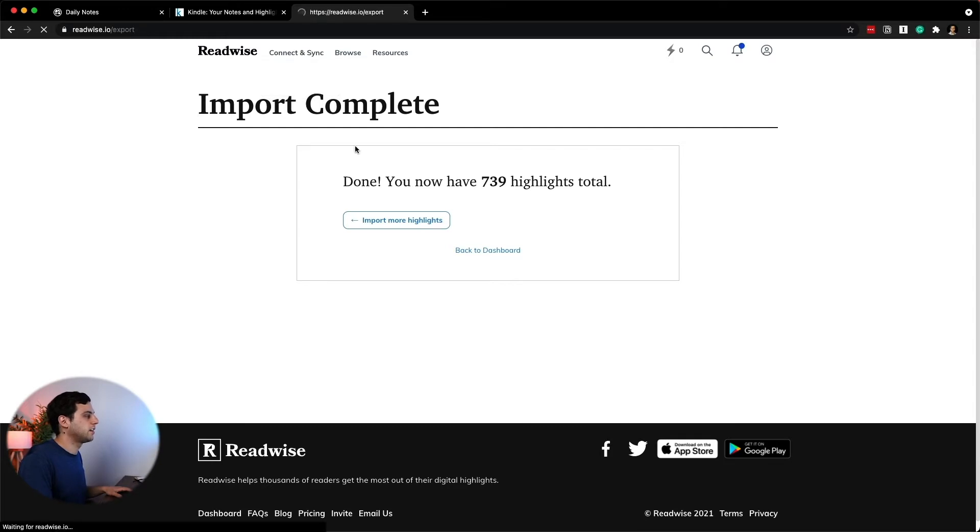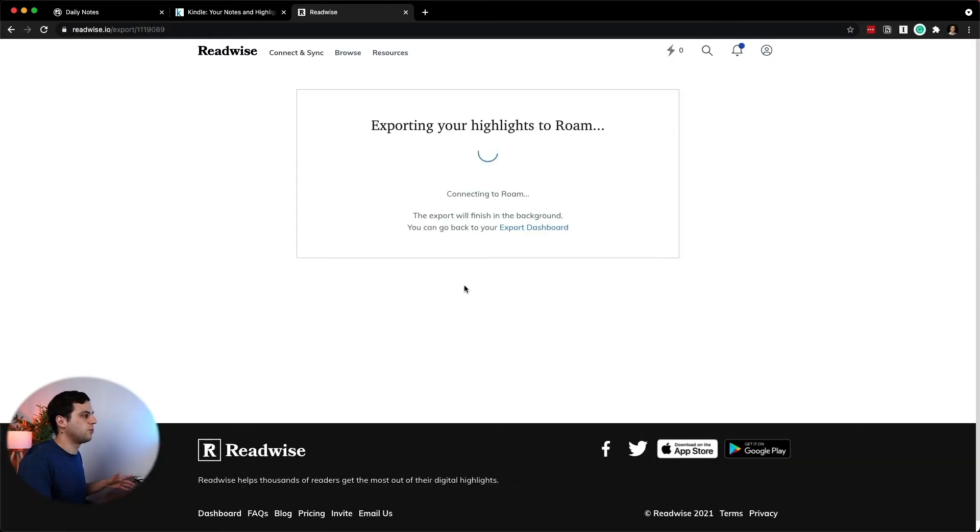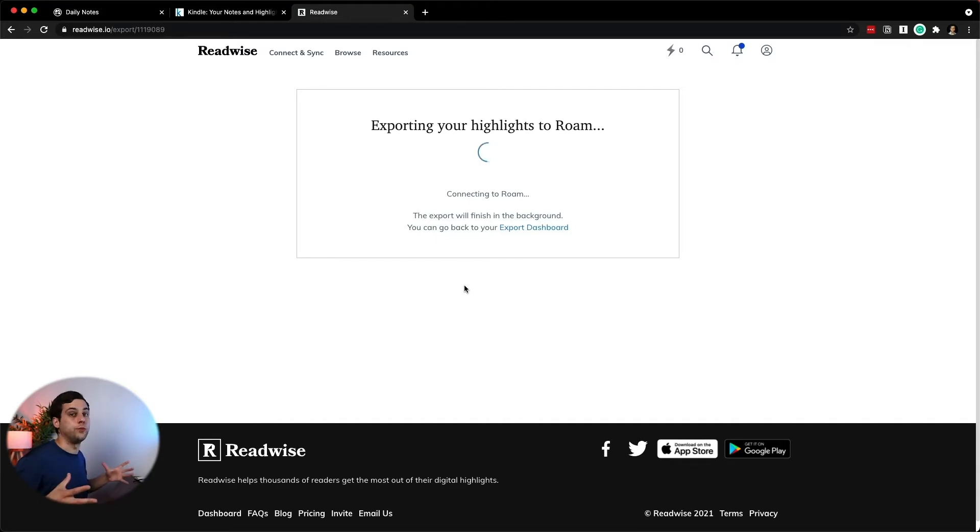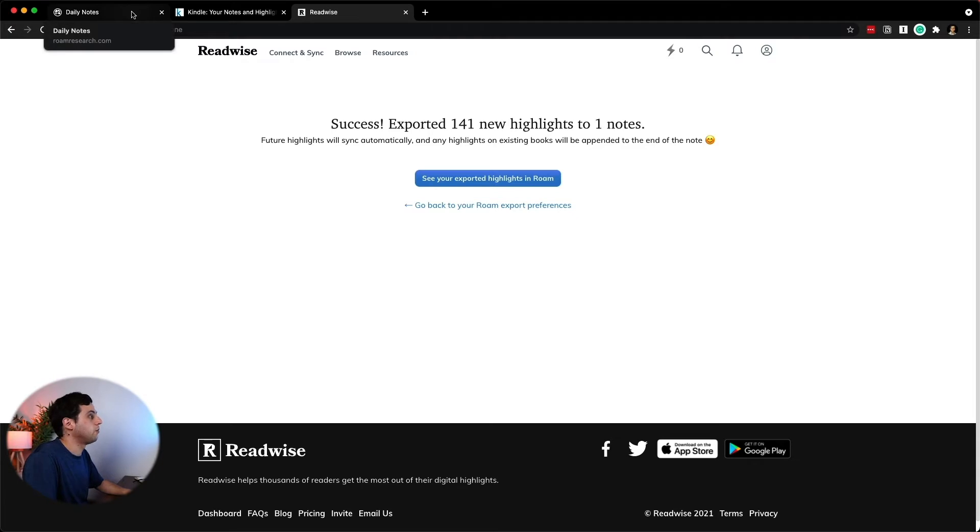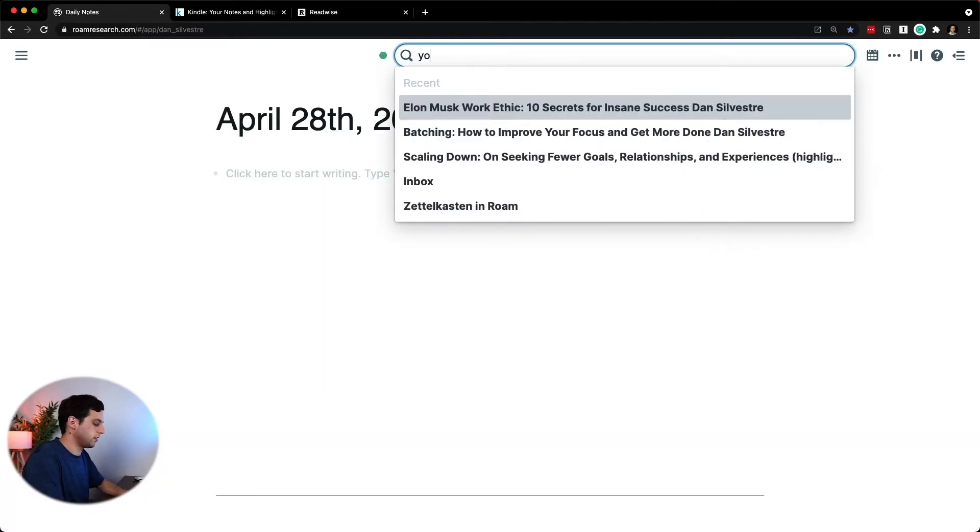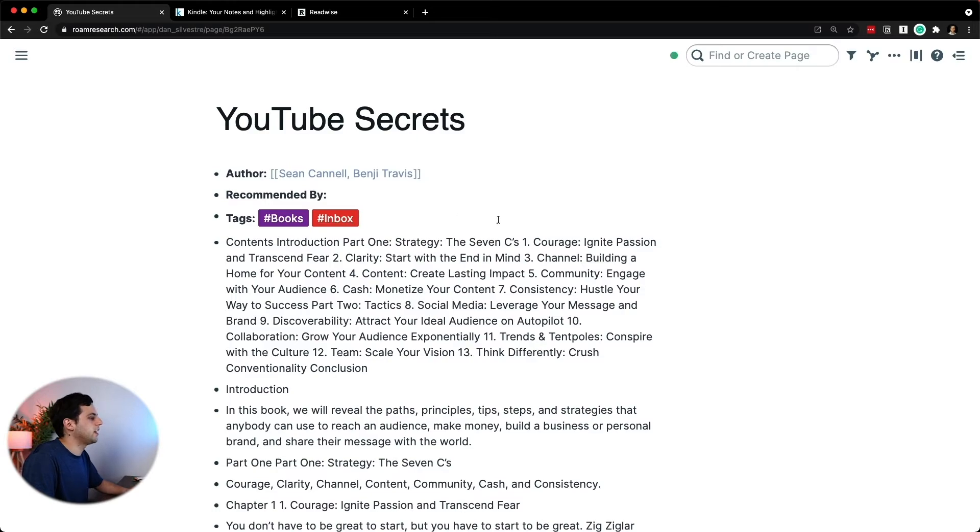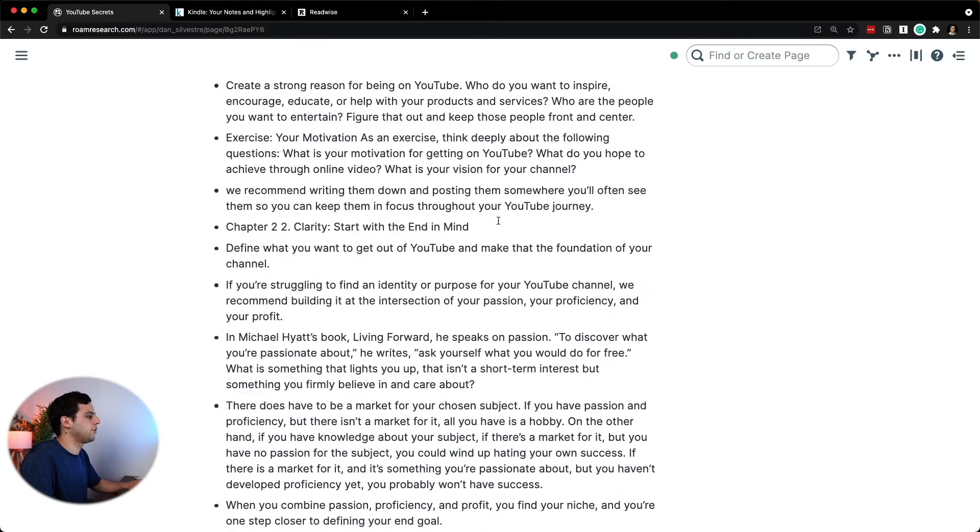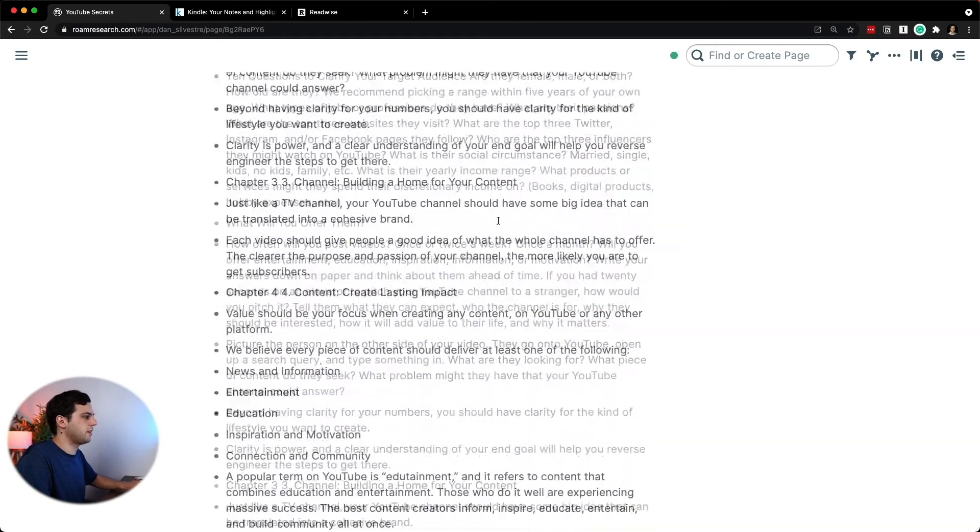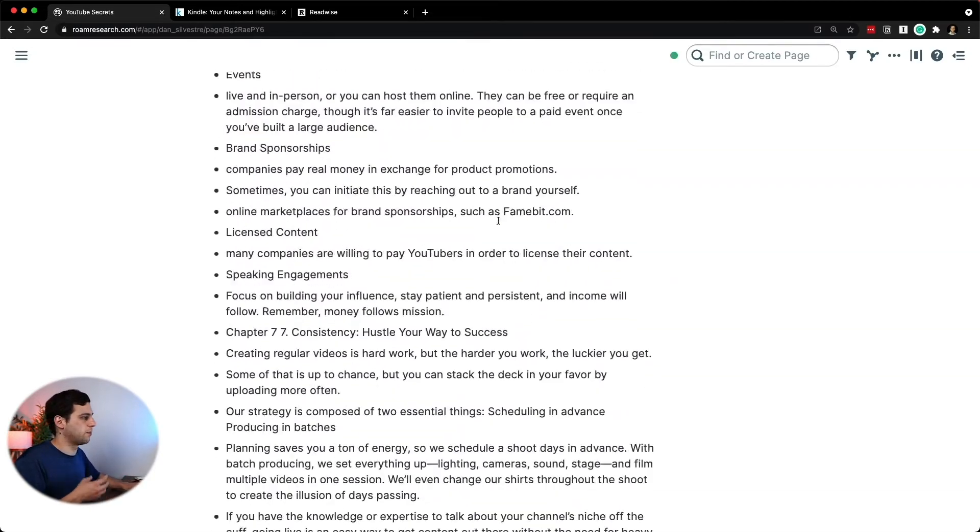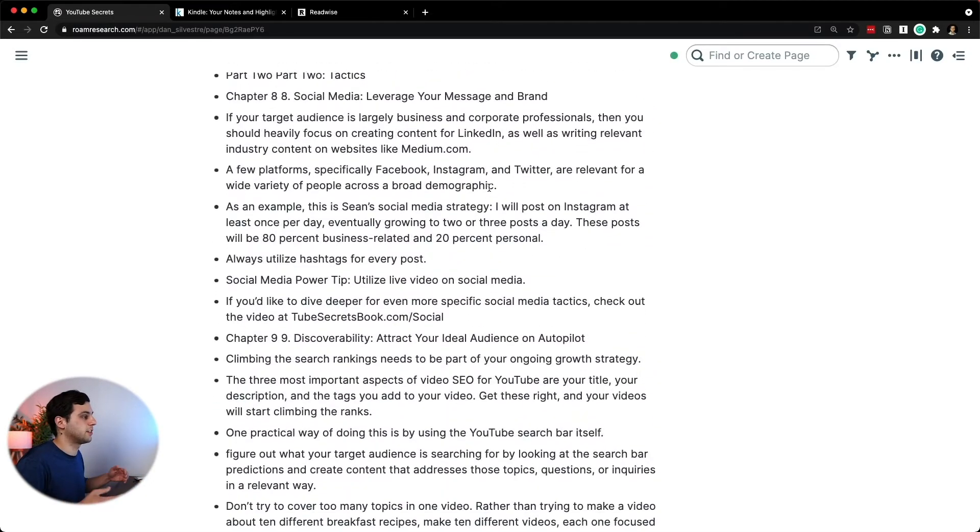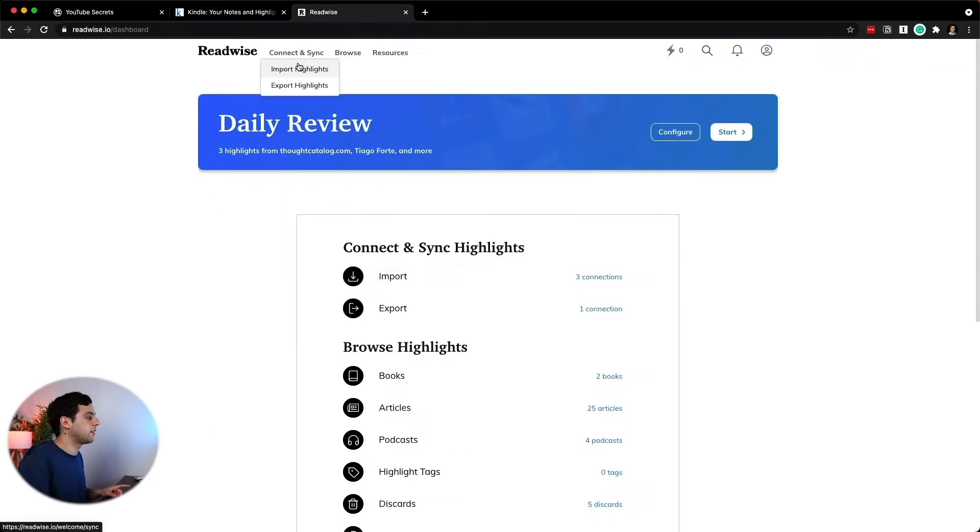I go into connect and sync, export highlights into Roam, which is already configured. And now it's exporting all the highlights to Roam. This will create a new page in my Zettelkasten with the notes from YouTube Secrets. Now we see this success exporting the 141 new highlights to Roam. If I go into daily notes and I type YouTube Secrets, you'll find a page with all the notes on the book, the author, the automatic tags that I created, and then all the notes from this book here. And now I'm able to change this in a way that is appropriate to me, maybe to create a book summary and to use it for other pieces of content if I need.